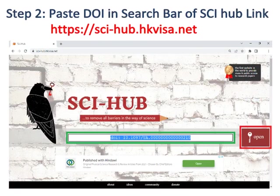In step two, paste the DOI or research title in the search bar of the Sci-Hub link. The search bar is bordered with green color. Then click 'Open', which is bordered with red color.